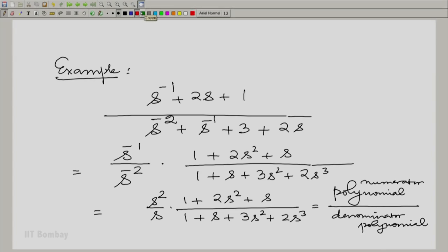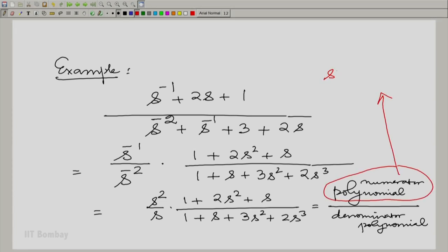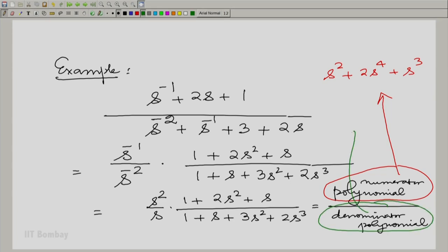To be complete, let us write down these two polynomials. The numerator polynomial is S² + 2S⁴ + S³, and the denominator polynomial is S + S² + 3S³ + 2S⁴.